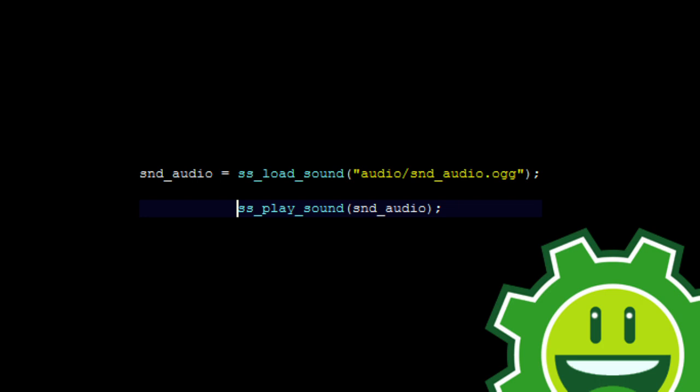And then when you want to play that back, you just call ss_play_sound and then play that local variable assigned to the audio. That's it, I'll see you guys in the next one.